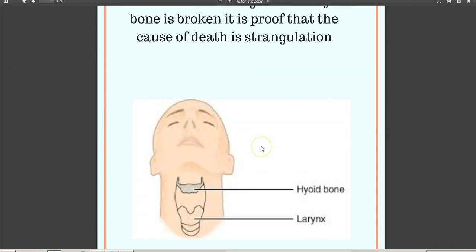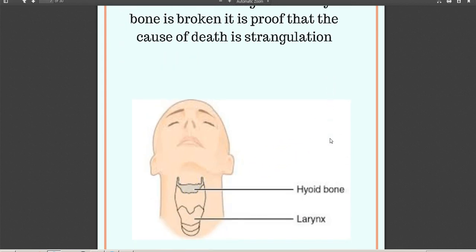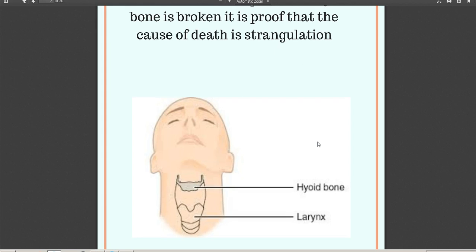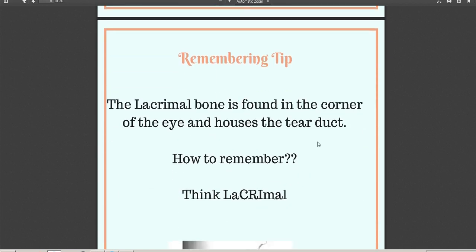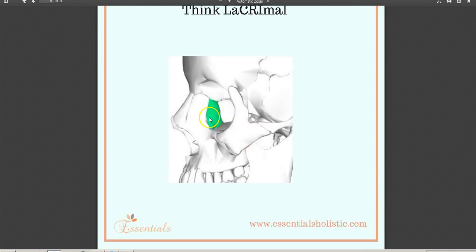The hyoid bone is technically a bone in the face — it's actually at the root of the tongue. Interestingly, if the hyoid bone is broken, that is proof that the cause of death was either strangulation or hanging, because that is the only way the hyoid bone can be broken. And here is a clearer picture of where the lacrimal bone is located.